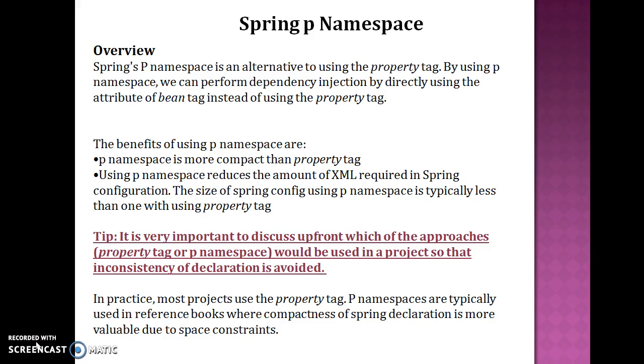The benefits of using p namespace are: p namespace is more compact than property tag, using p namespace reduces the amount of XML required in XML configuration. The amount of Spring configuration using p namespace is typically less than one with using property tag.